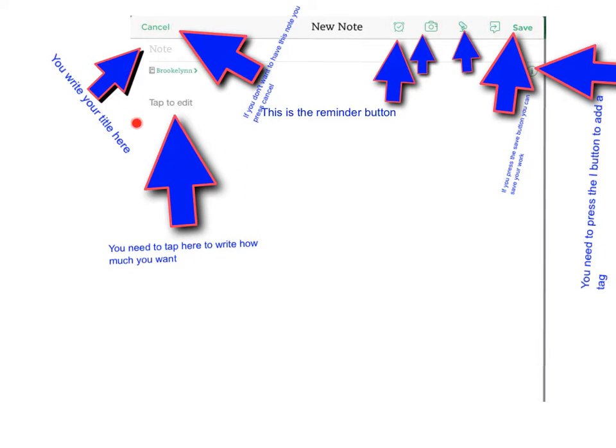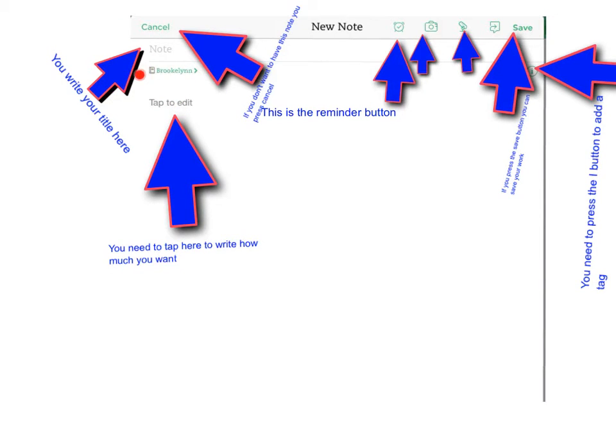This is where you write how much you want. And this is where you write your title.